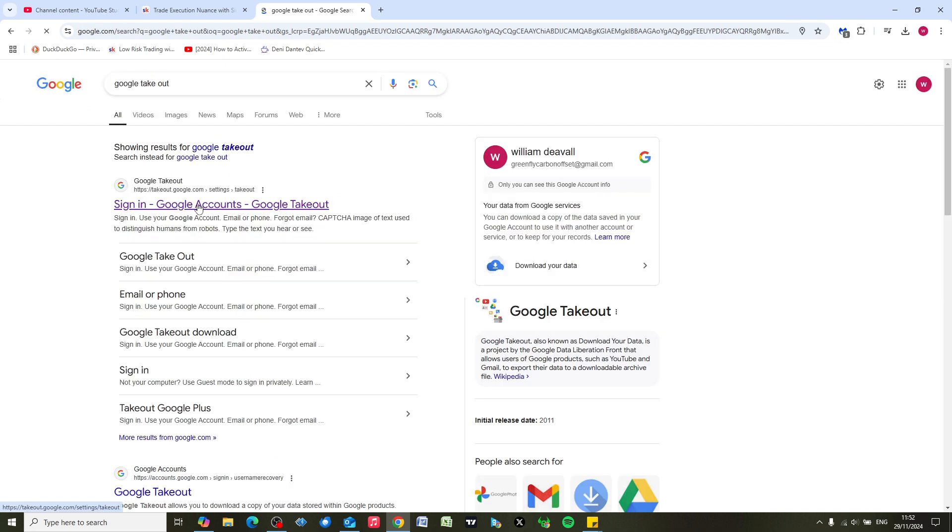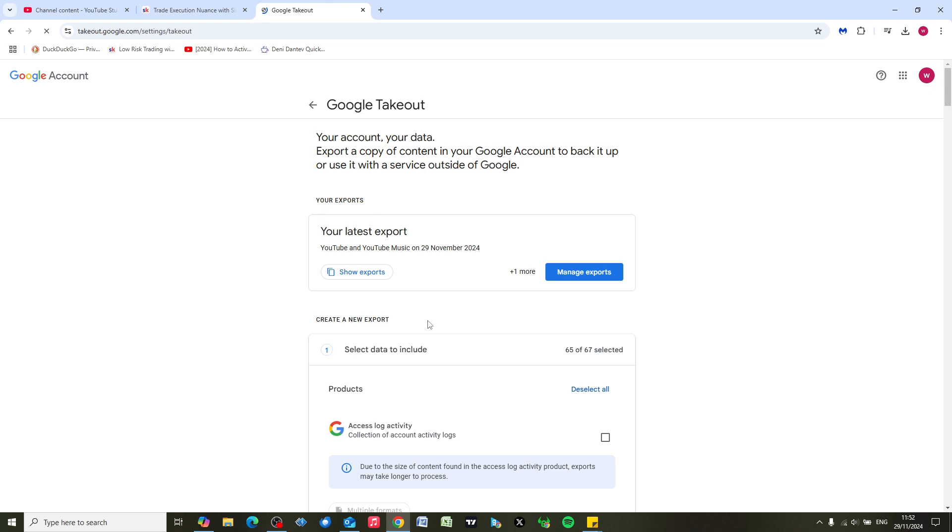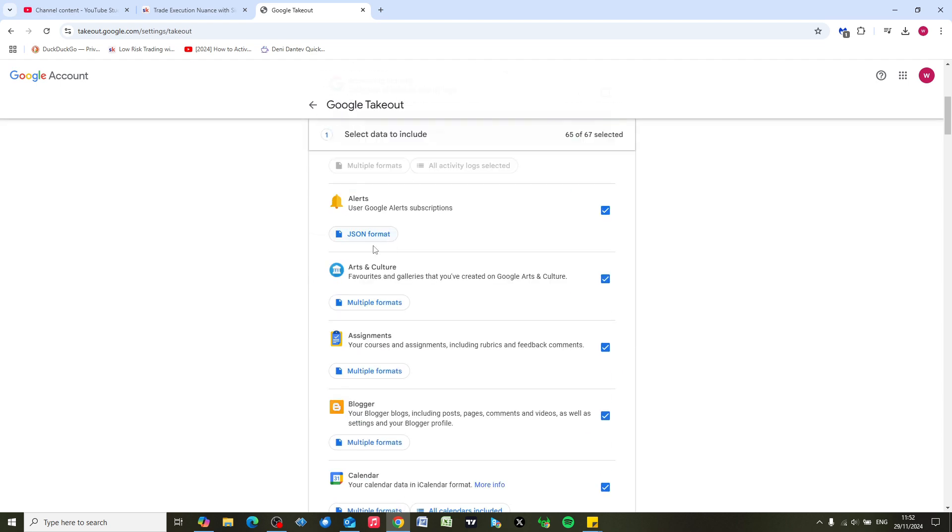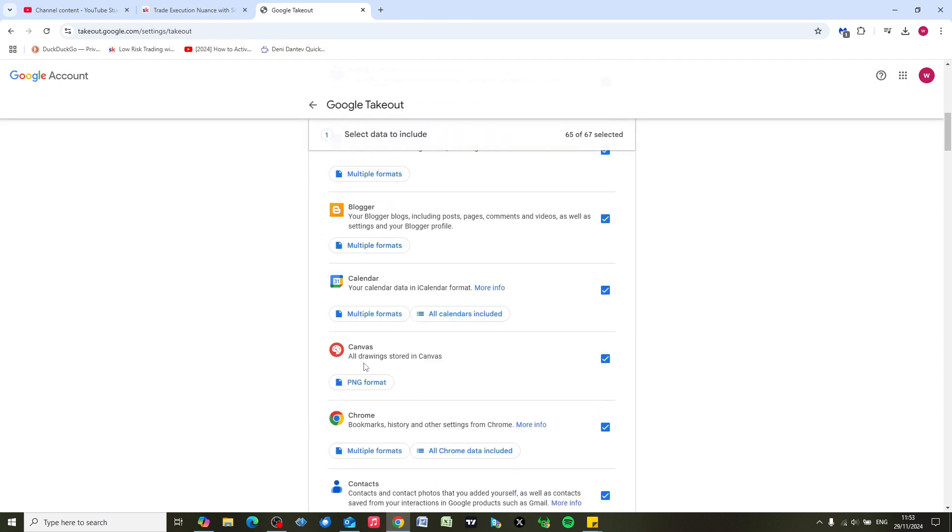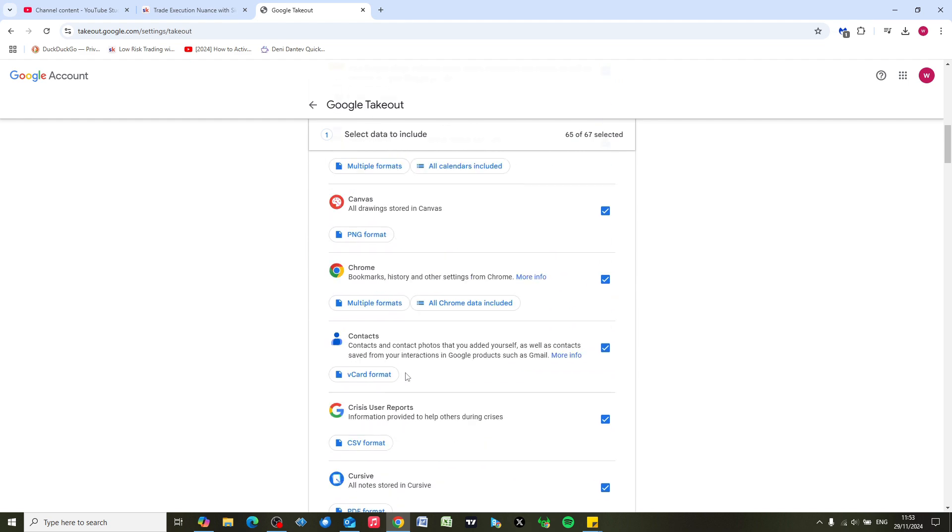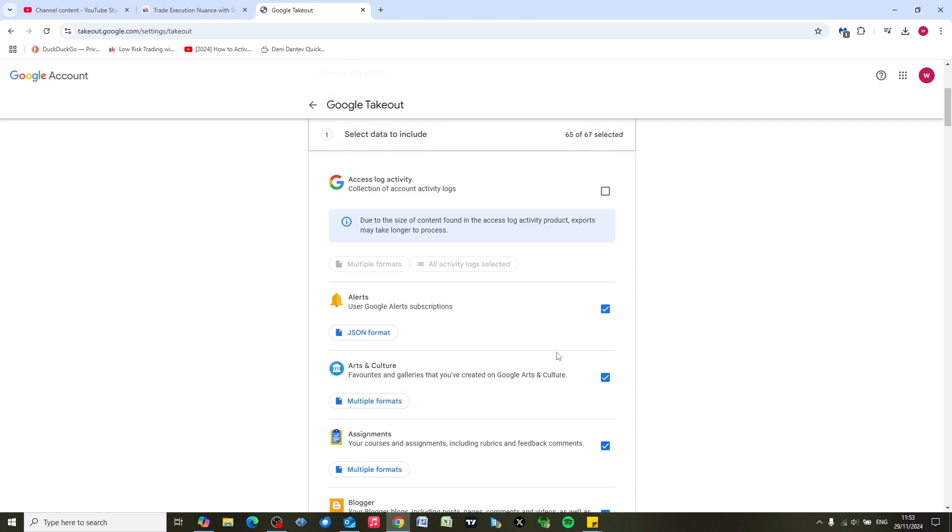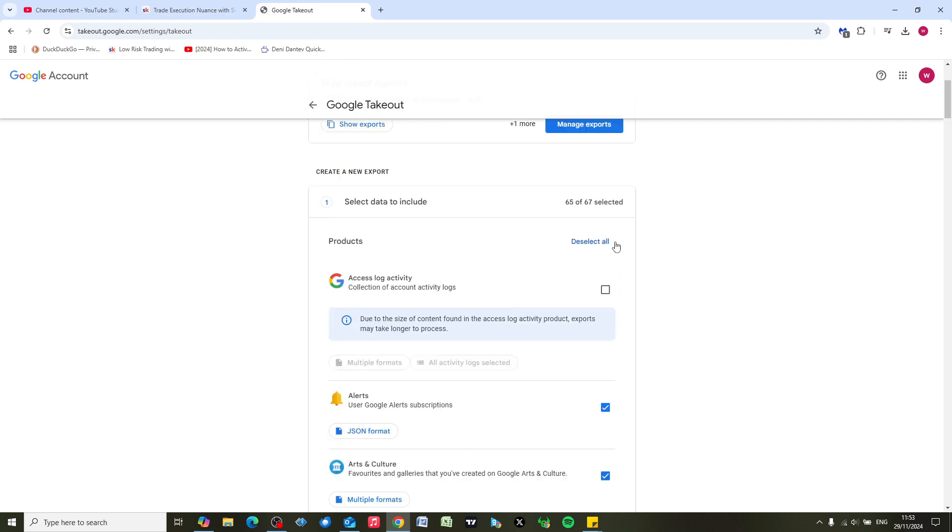Click on Takeout. In Google Takeout it gives you a chance to download anything from your Google accounts, whether it be photos or all these other options here. We're not interested in any of those, we're just interested in YouTube for this video.